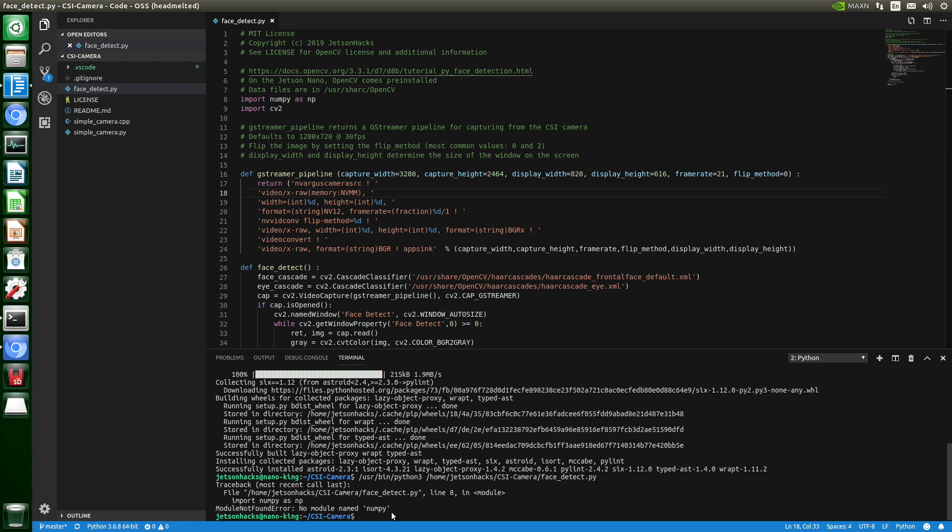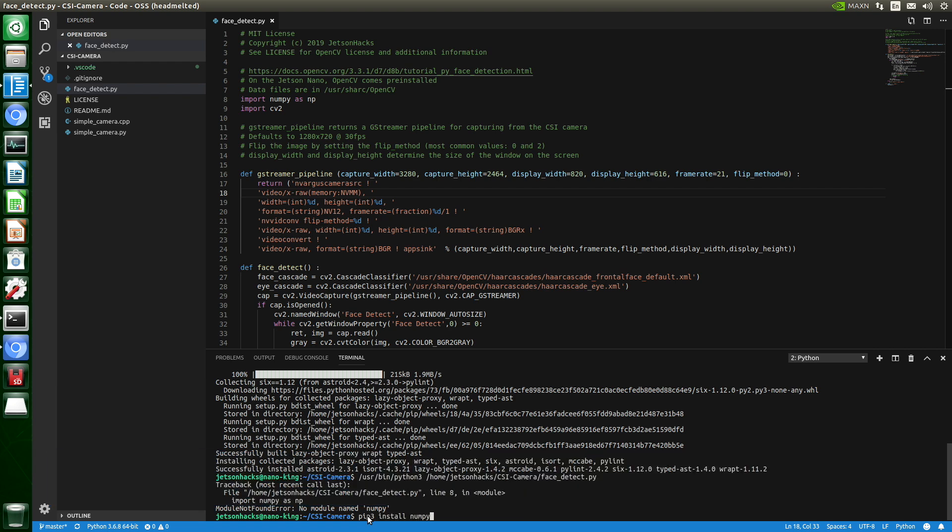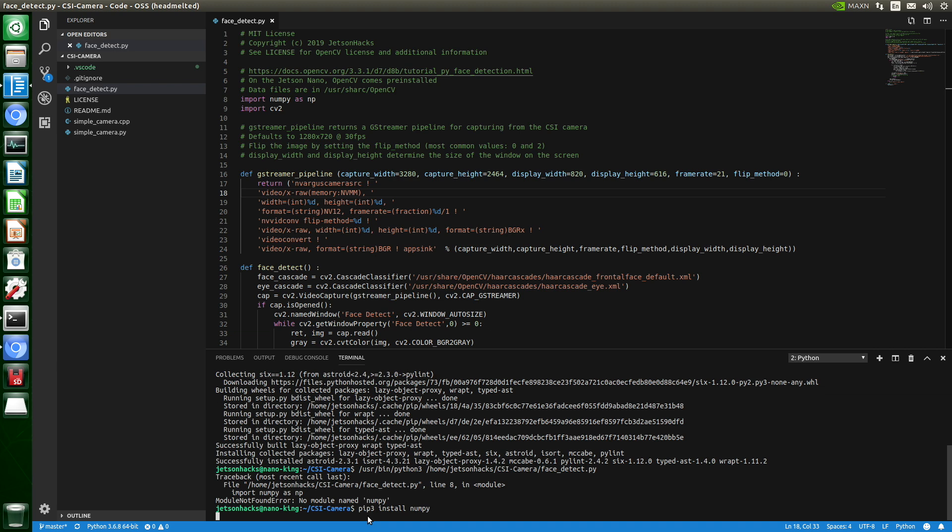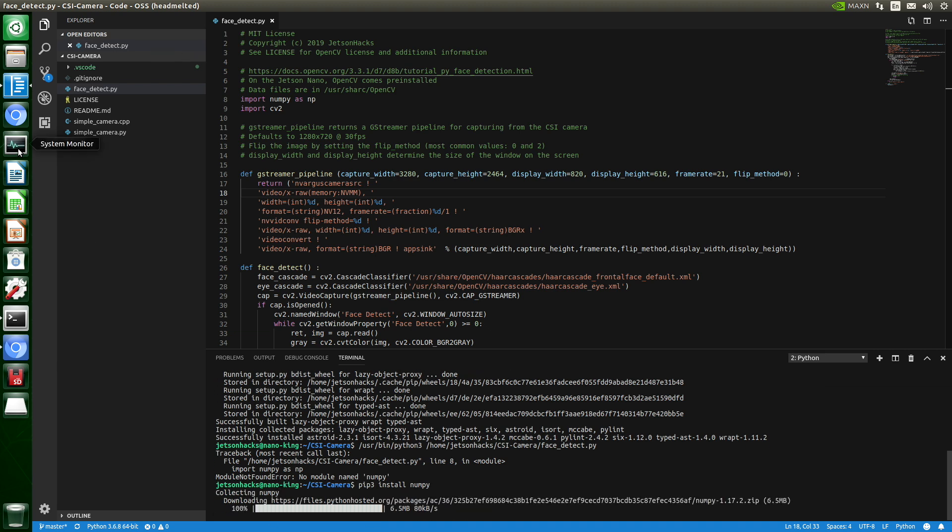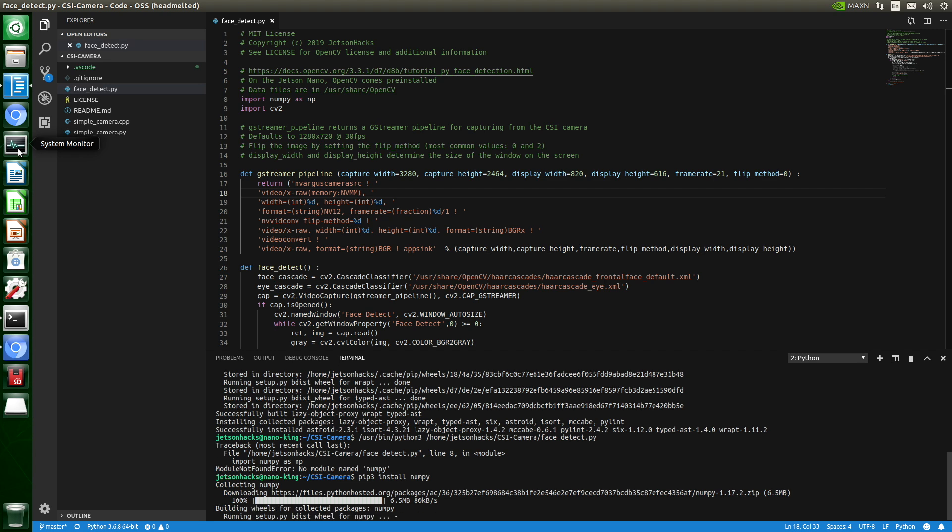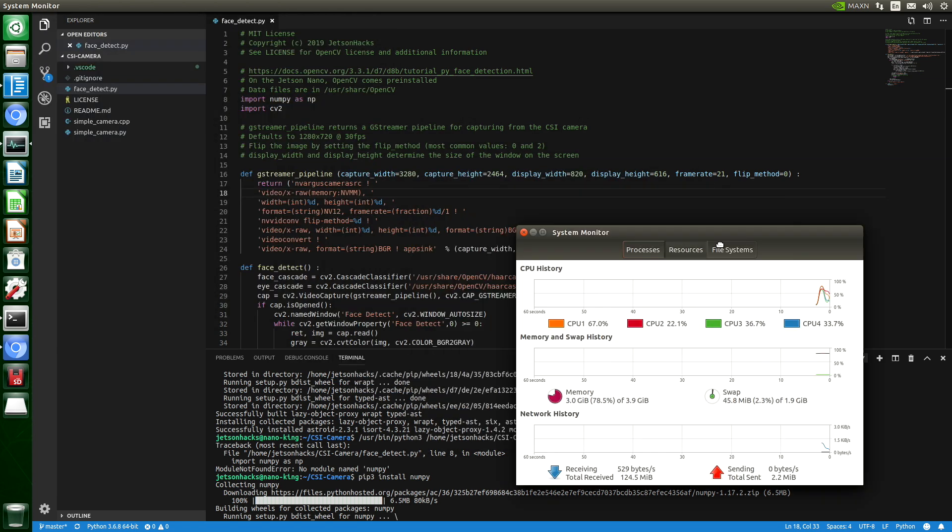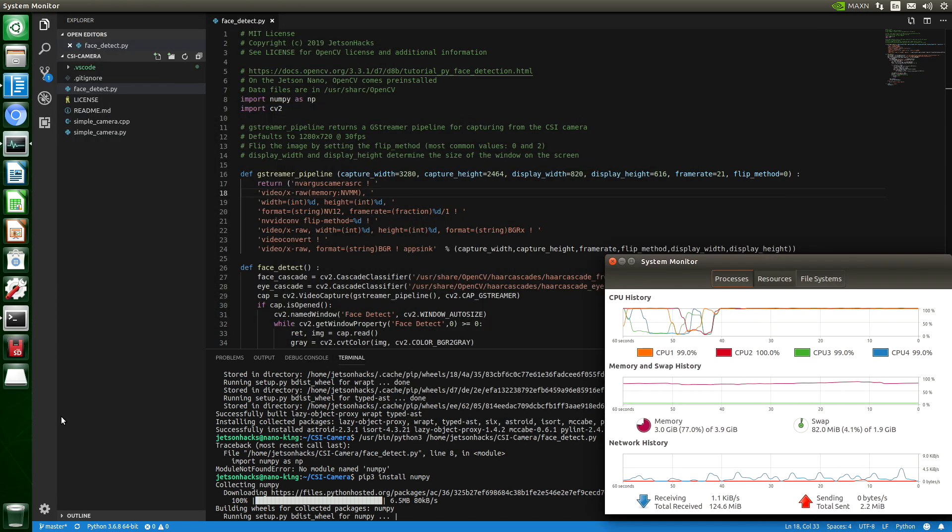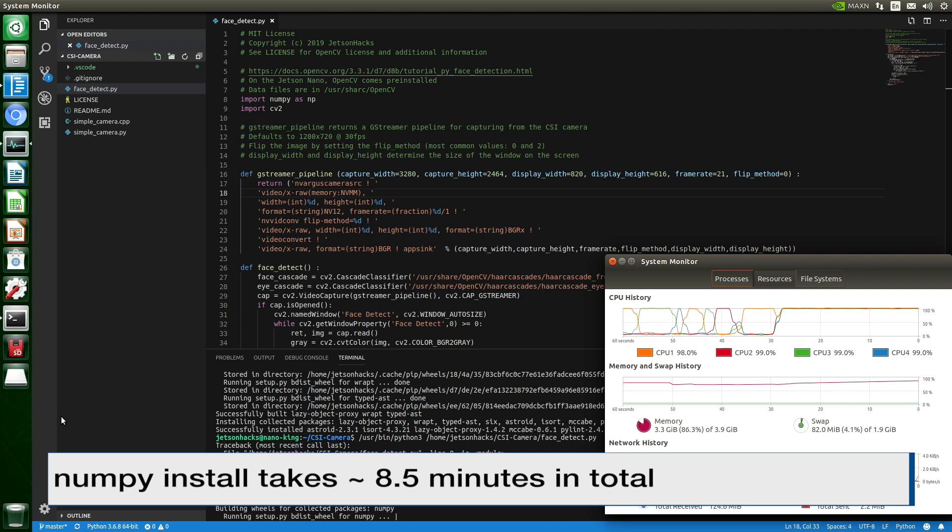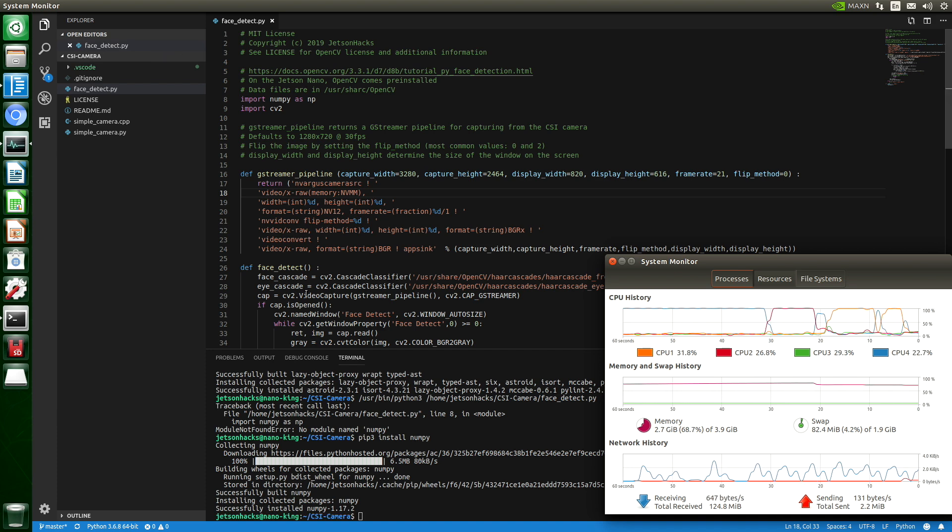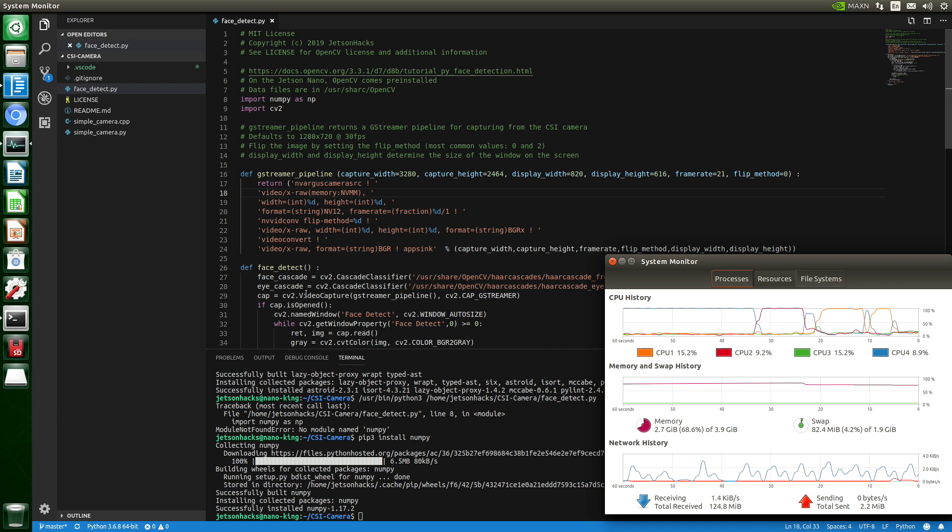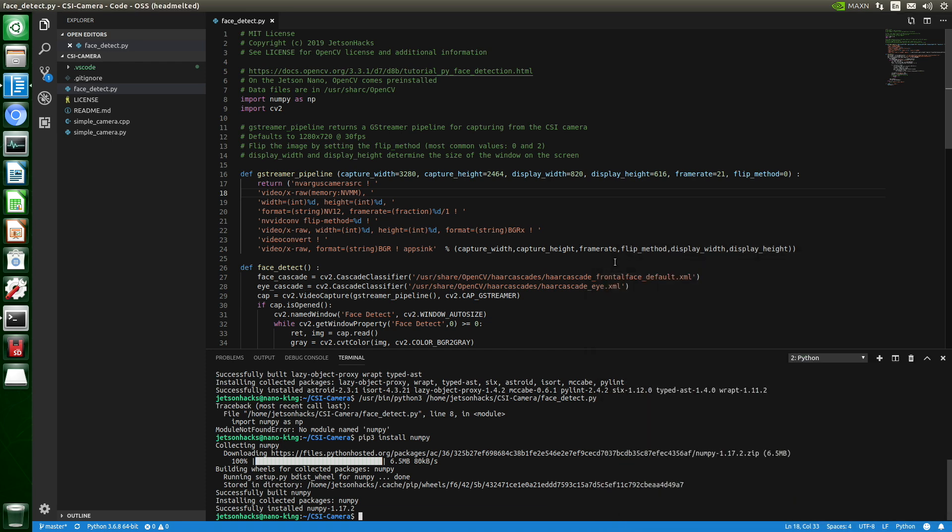And it says, no module named NumPy. Let's install NumPy. This will take a while. Let's open up our system monitor. Okay, we have installed NumPy. It would probably be faster to install it using Apt2Get. Let's close our system monitor.